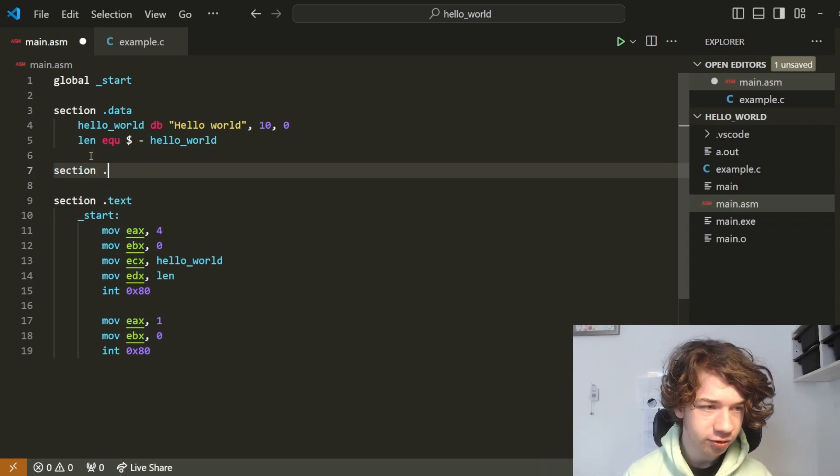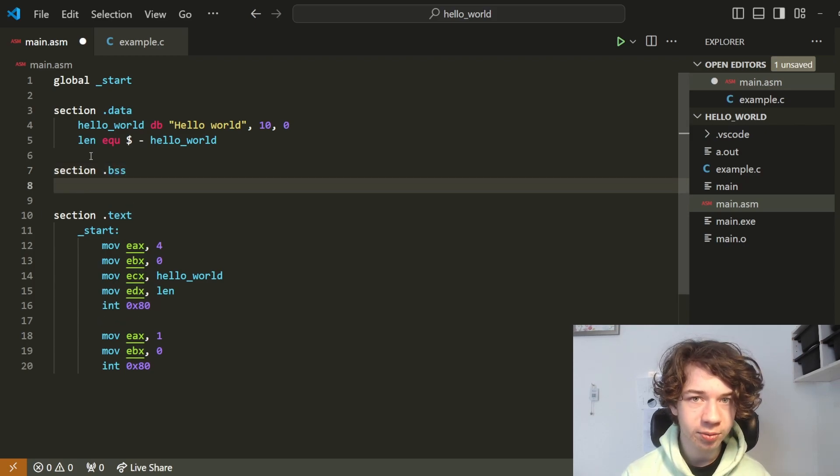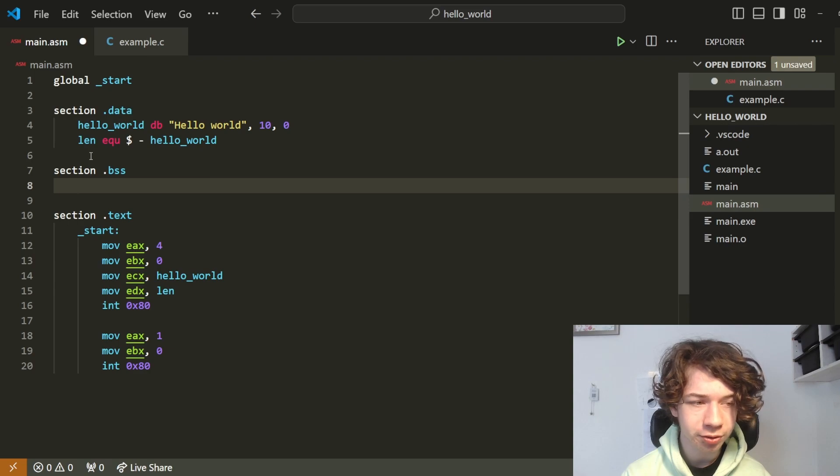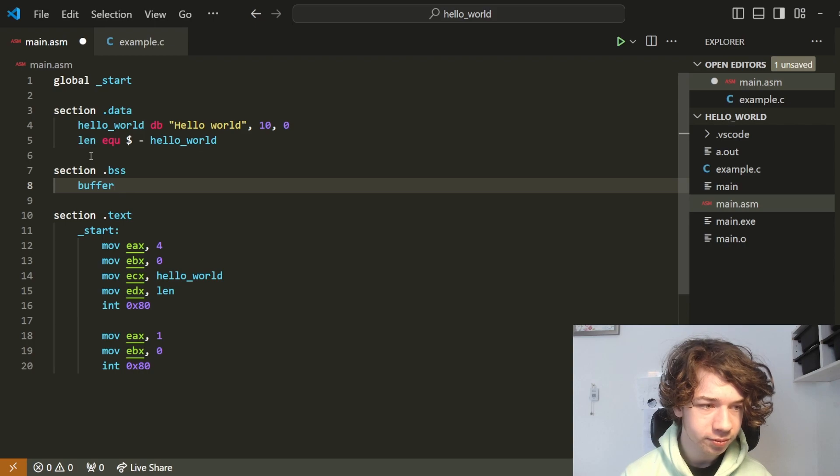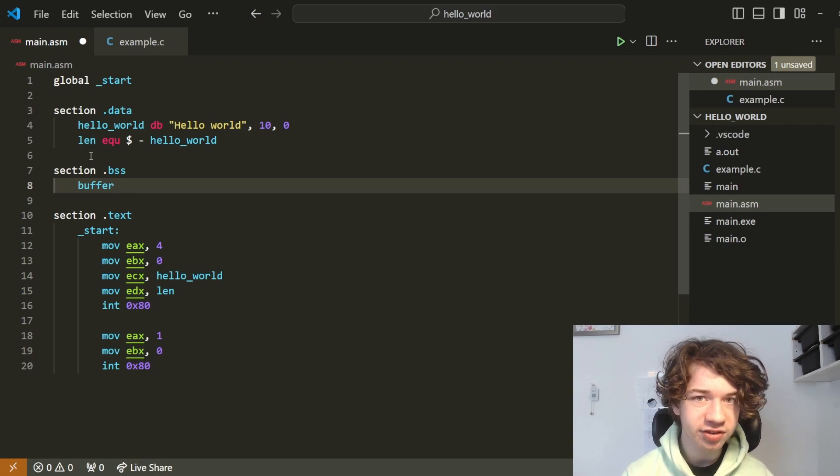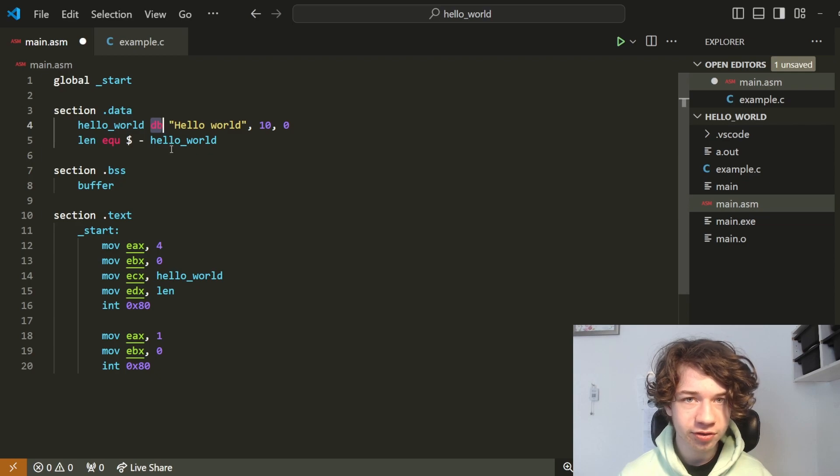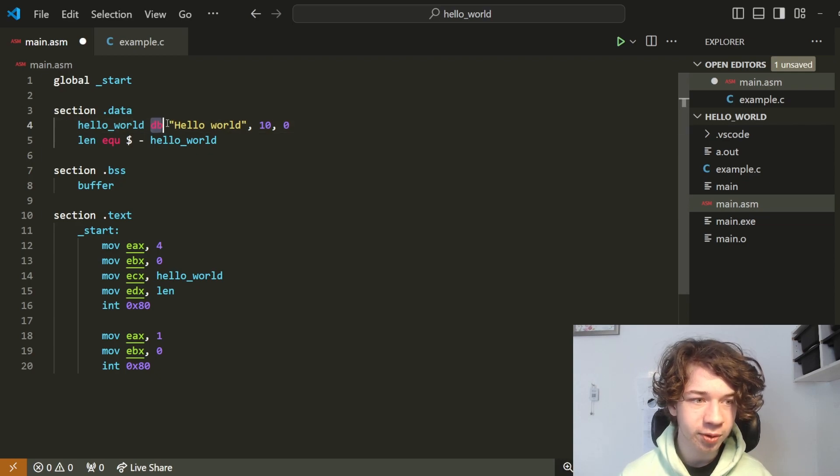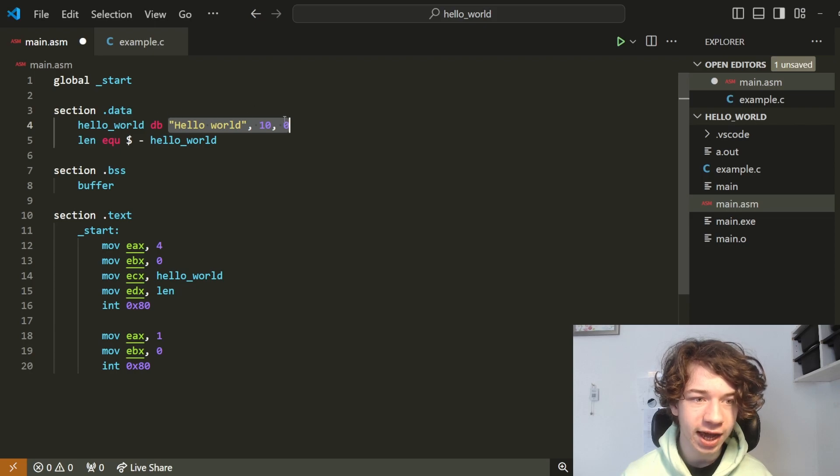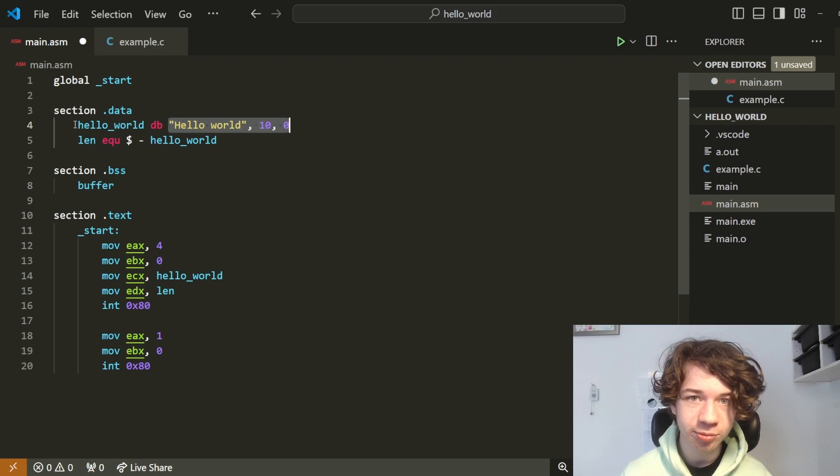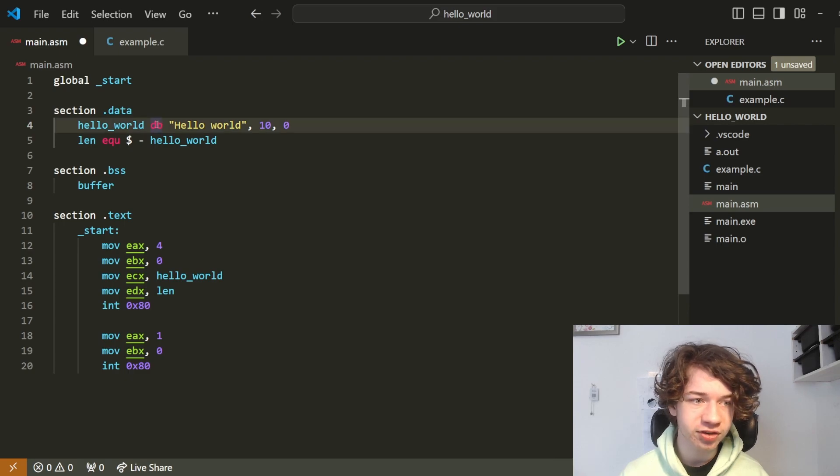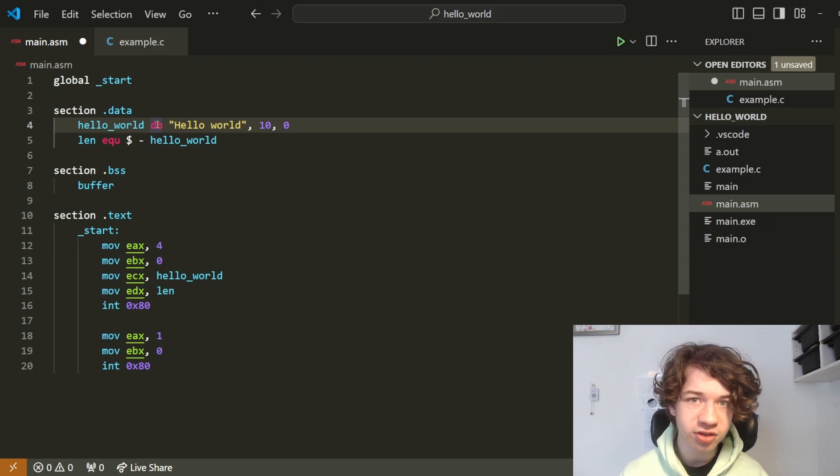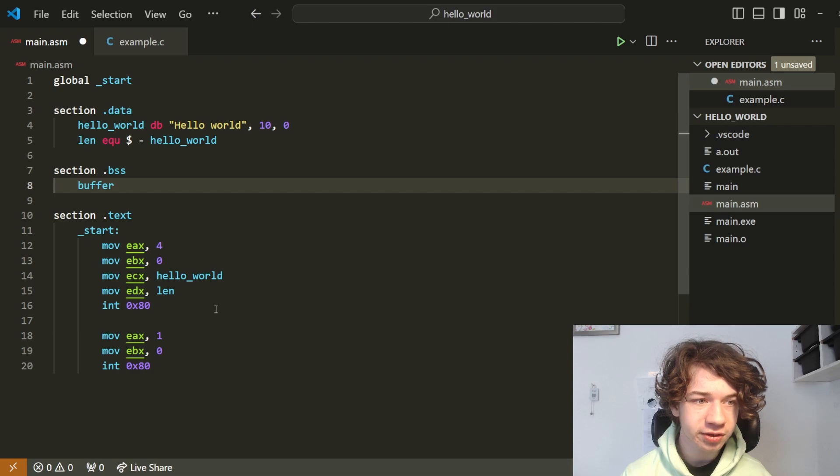Section.bss. In here we can make variables that don't have an initial value. Let's start by giving it a name. Let's call it buffer. Now this buffer has a different type than data bytes, because unlike data bytes where it allocates a certain amount of memory depending on how much is put in, there are different versions of this. It isn't just data bytes, there's also data word, data double word, data quad word. So what kind of type does buffer need?